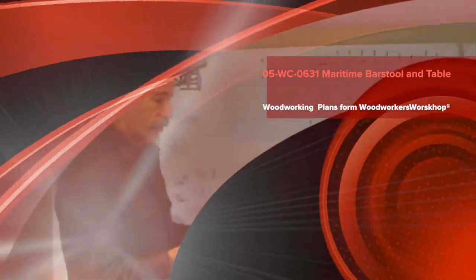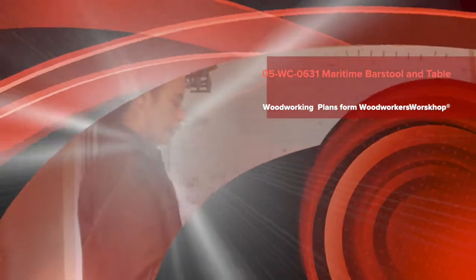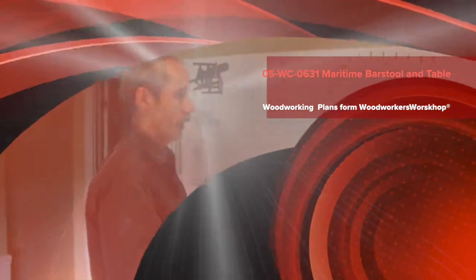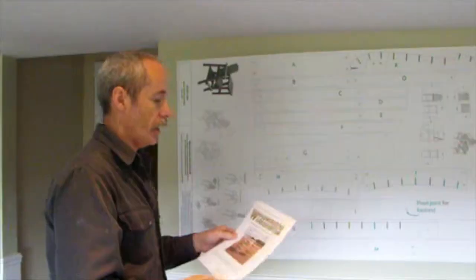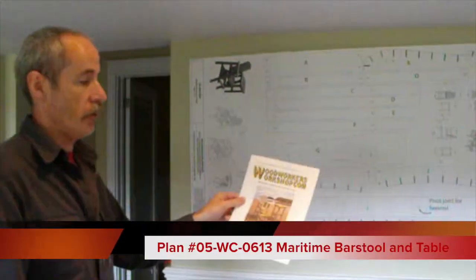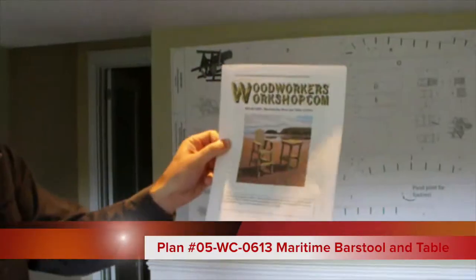Welcome back to woodworkersworkshop.com. We have a new plan that's in the store today. It's our maritime bar stool.